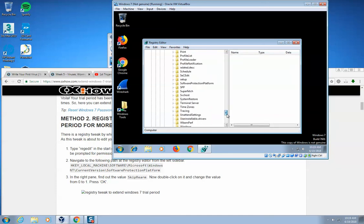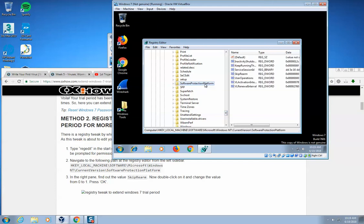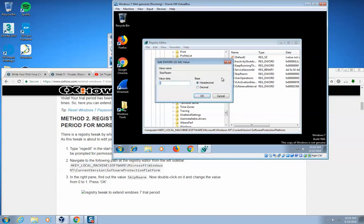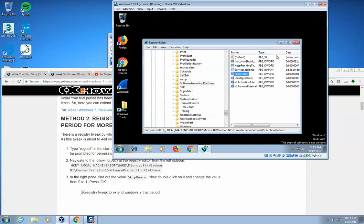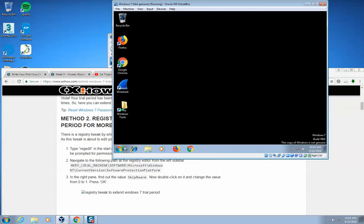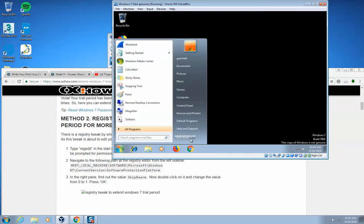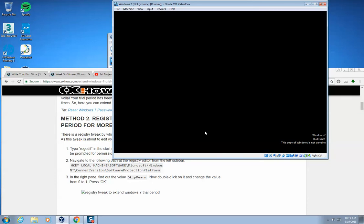Find the Software Protection Platform, and then in here I want to find the Skip Rearm, which is right there. I double-click on that. The value right now is zero. I'm going to change that to one, and I'm going to click OK, and then I'm going to close out of that, and then I need to restart this.